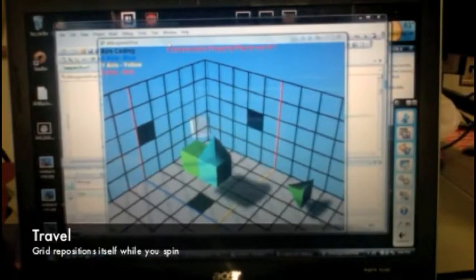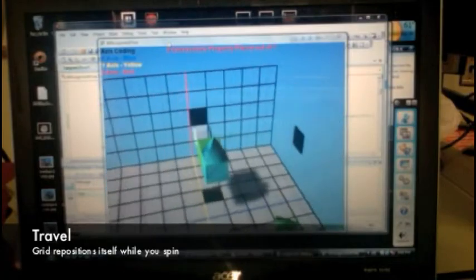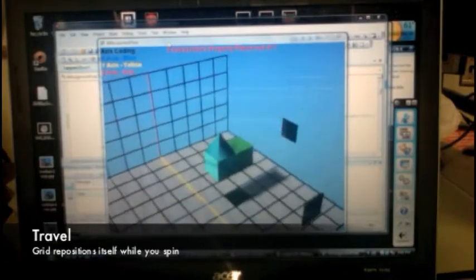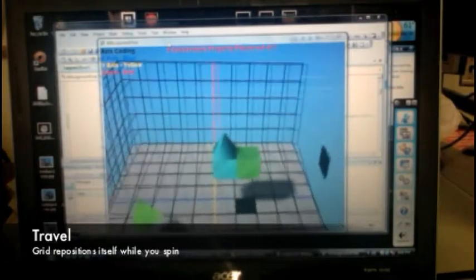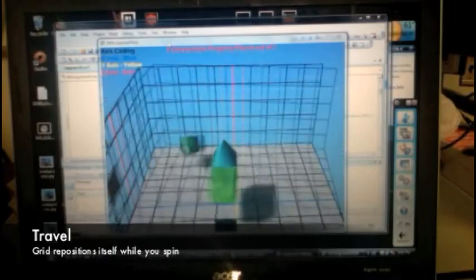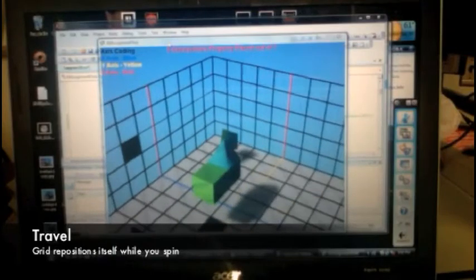Our rotating environment contains a grid to further orient the user. When rotating the environment, the grid moves to adapt to the user's view.